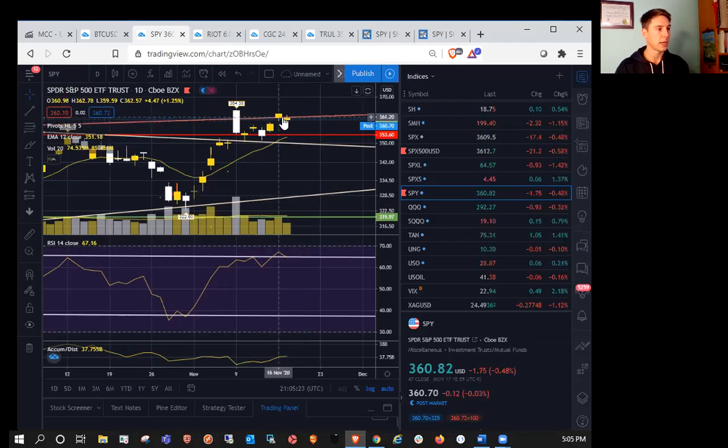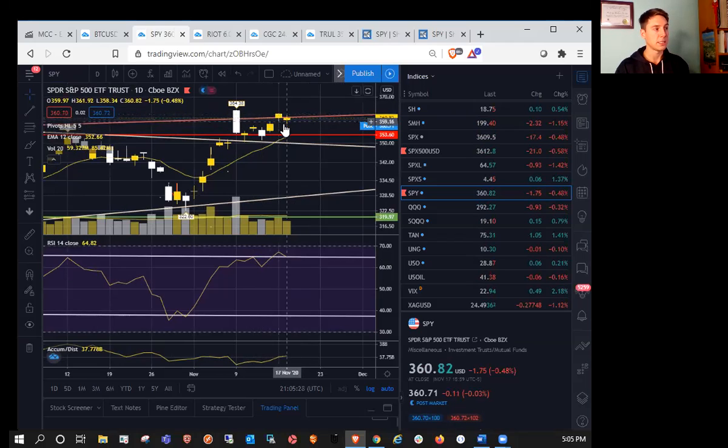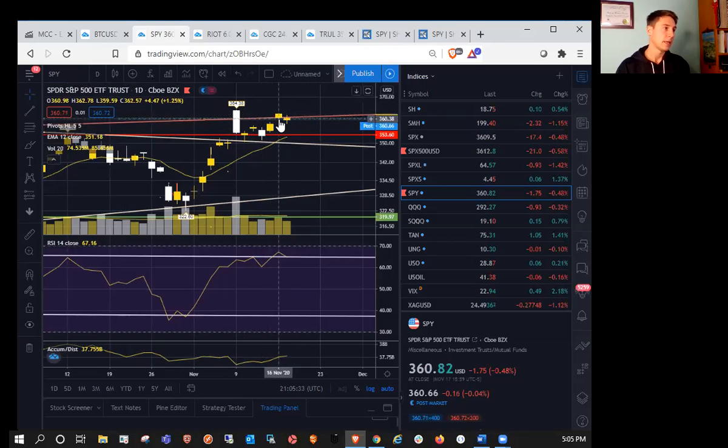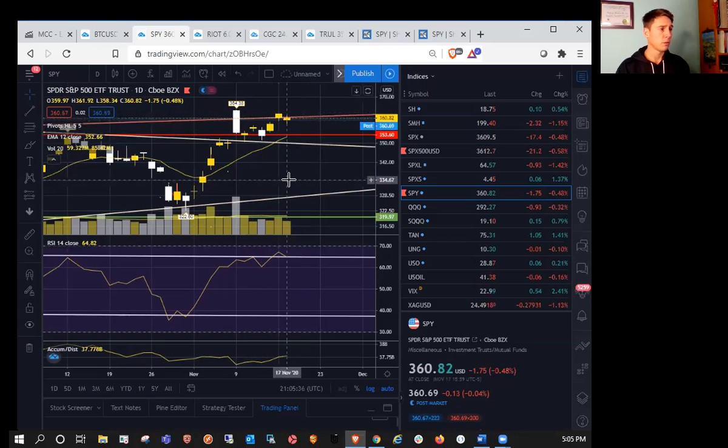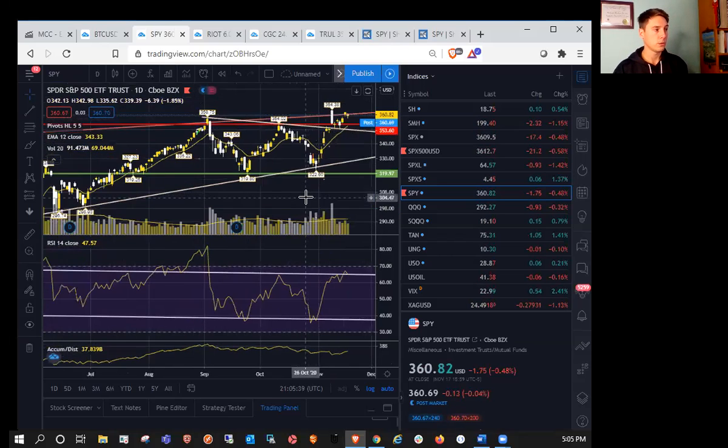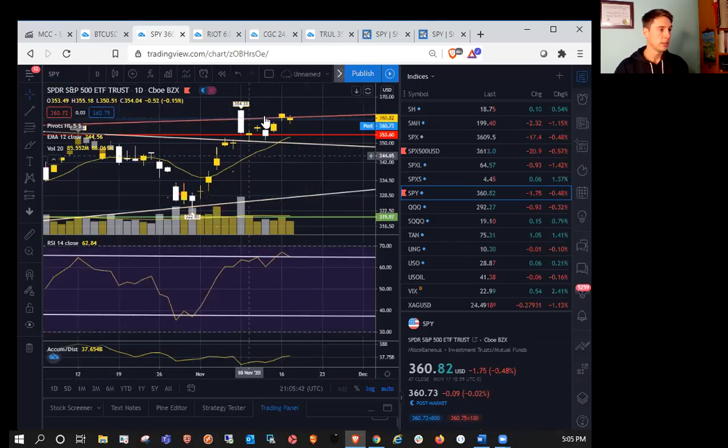If we can break 362, then we'll look at 364.38 as well. But if we get above 362, then it's quite likely that the daily bull flag is confirming. And then we'll look to all time highs and blue sky breakout. So don't fight the bulls.